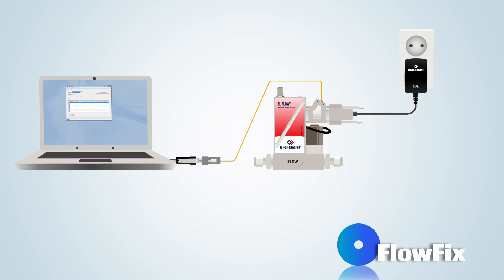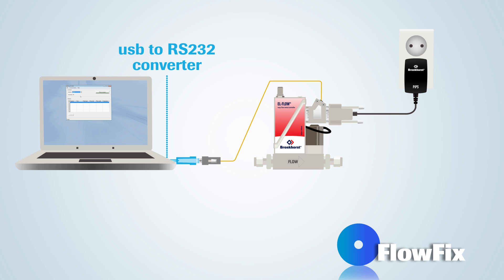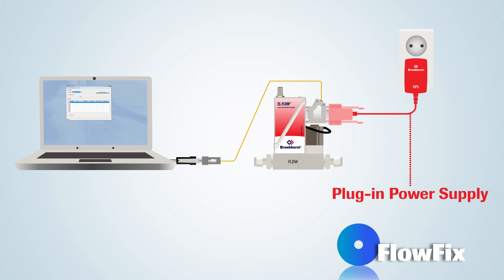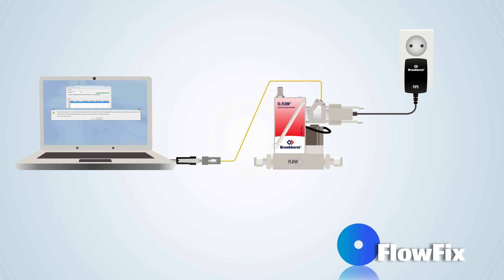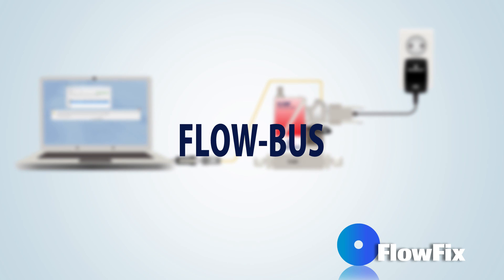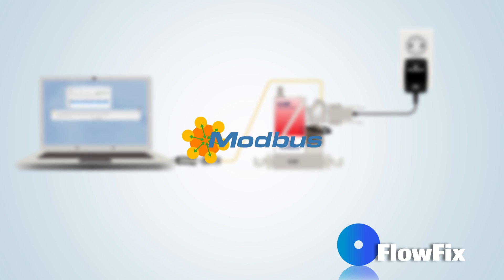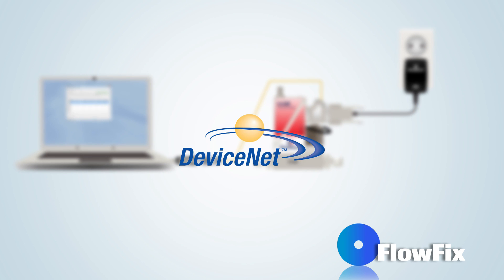In this example, the instrument is connected via a USB to RS-232 converter to the computer and powered with a plug-in power supply. This power supply is not required if the instrument is already powered via an optional fieldbus connection, such as Flowbus, Modbus or DeviceNet.